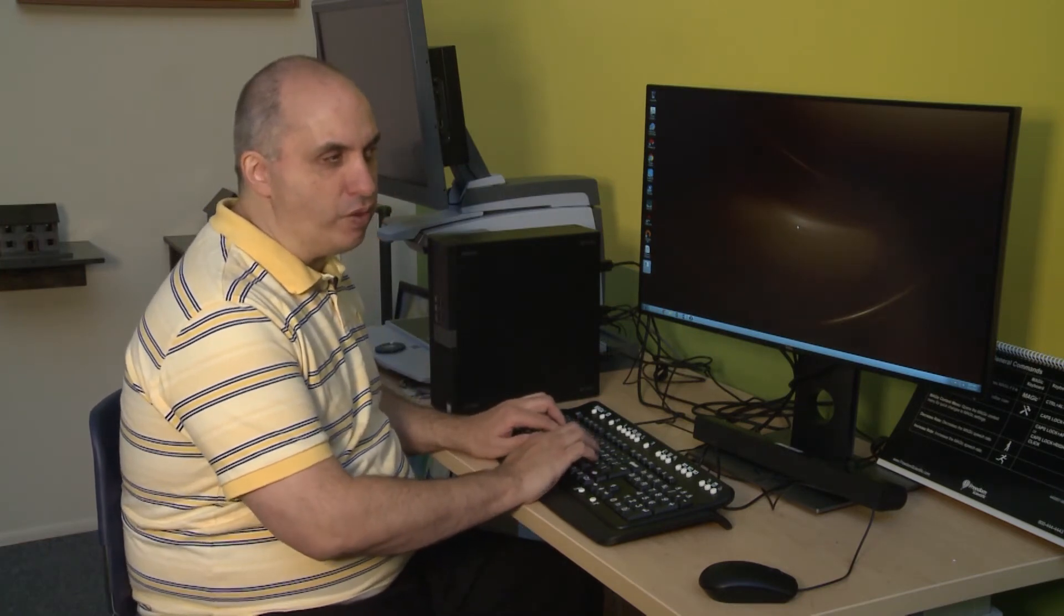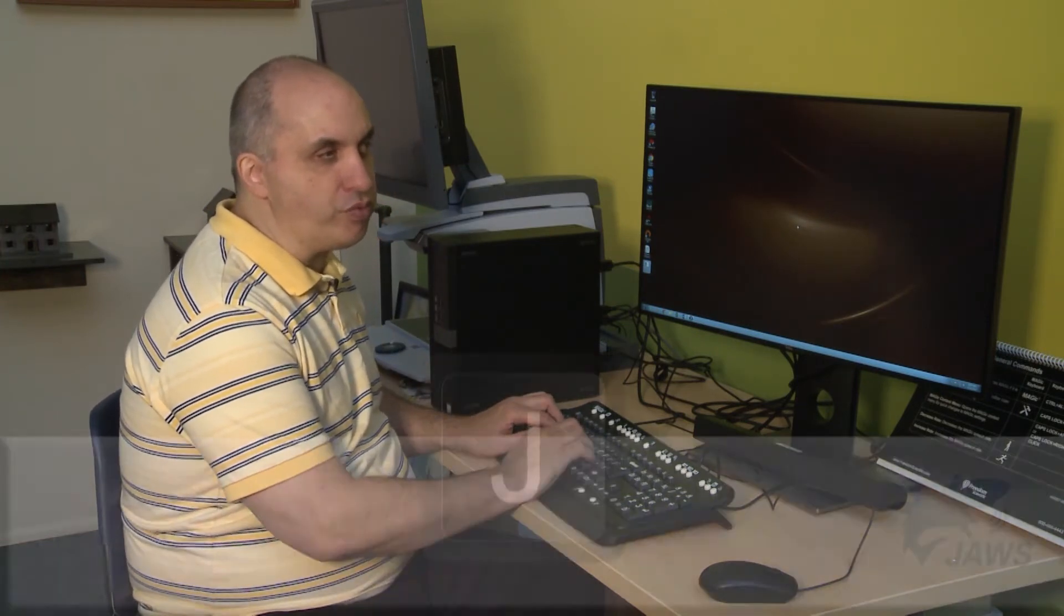The other way is that if you have the desktop icon displayed on your computer, you can hit the letter that the icon starts with, for example J for JAWS, and hit enter and that will also activate the JAWS program.